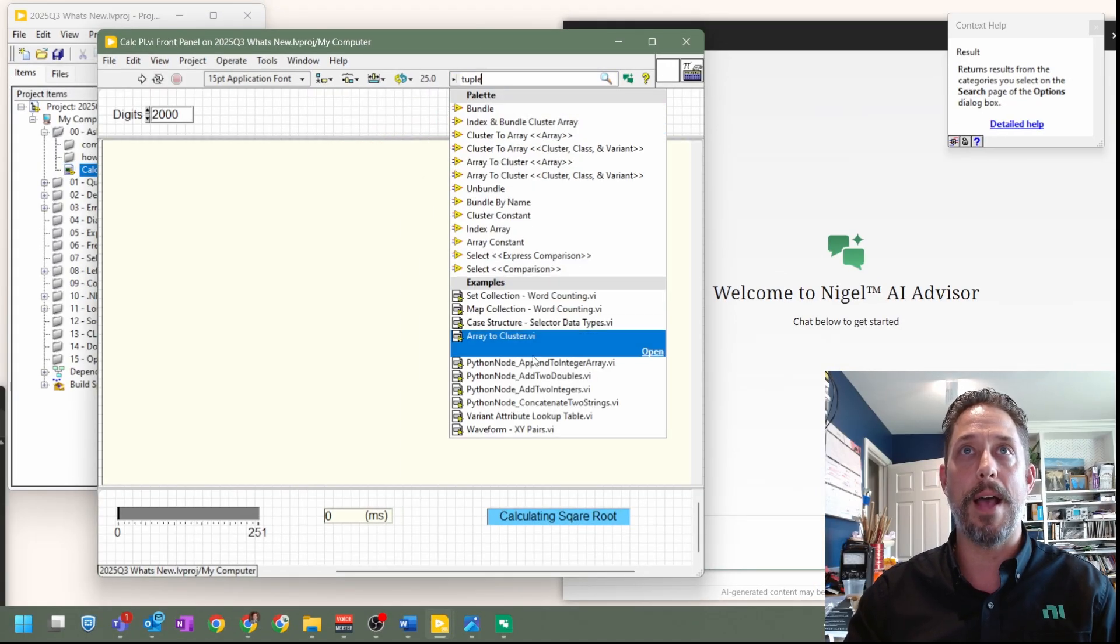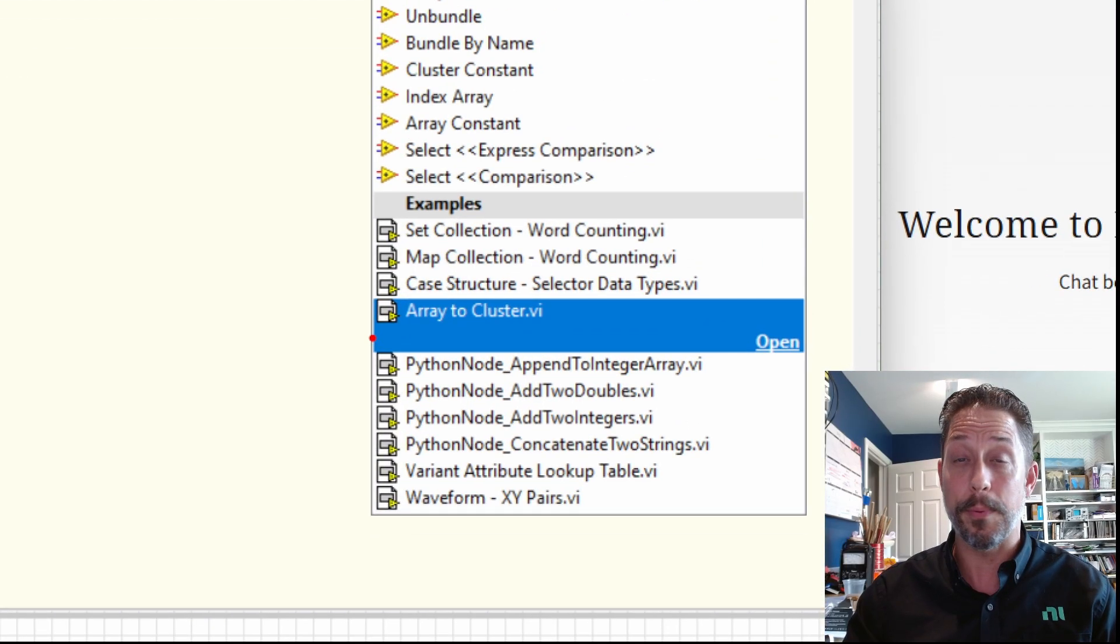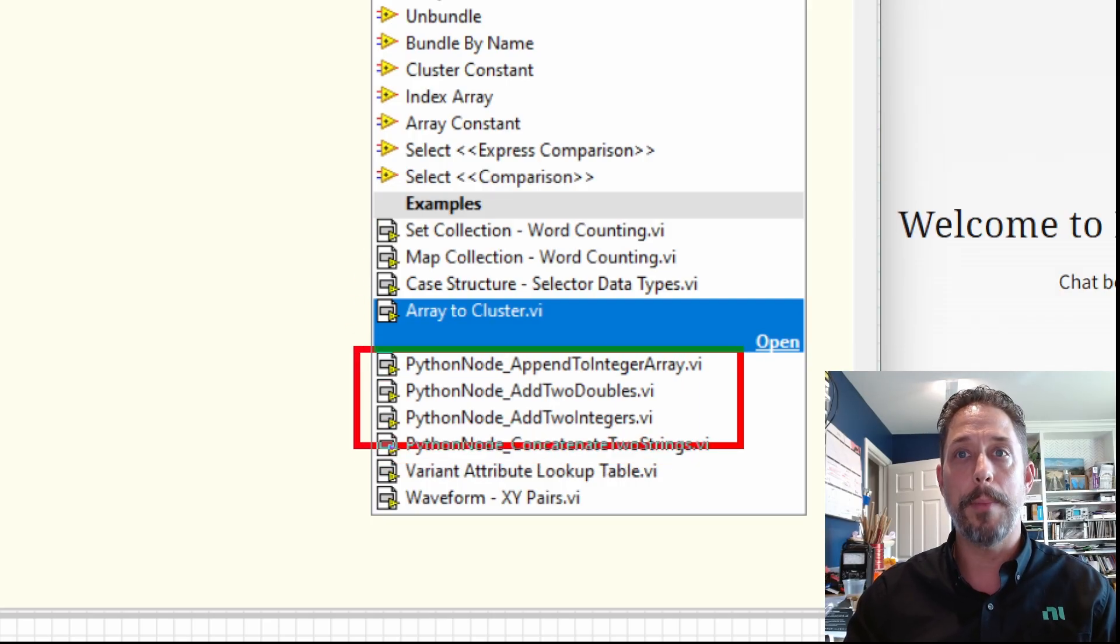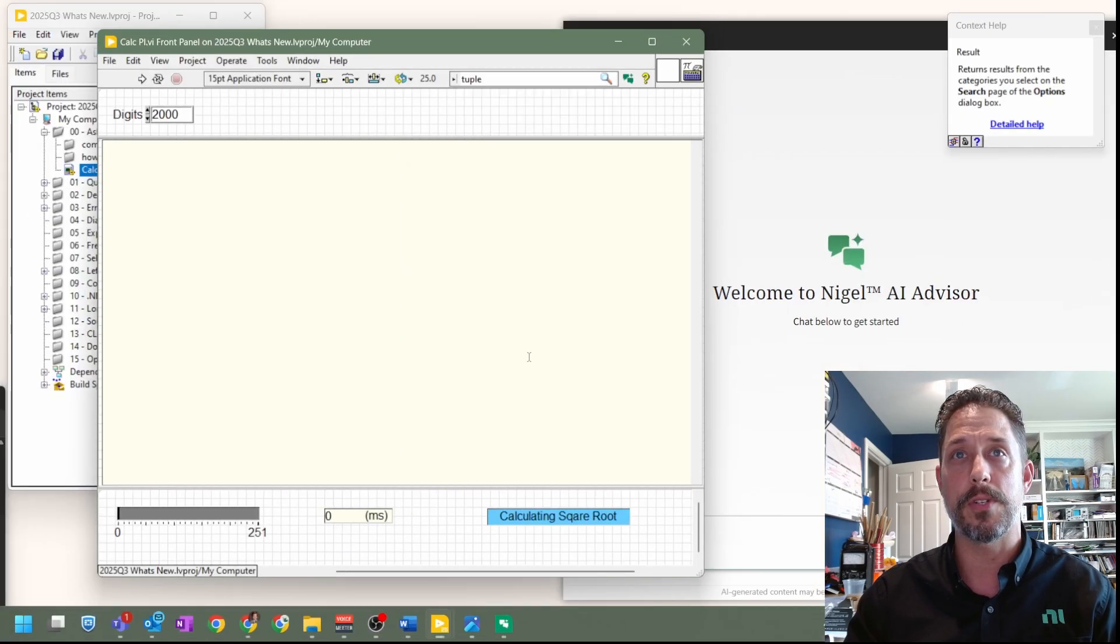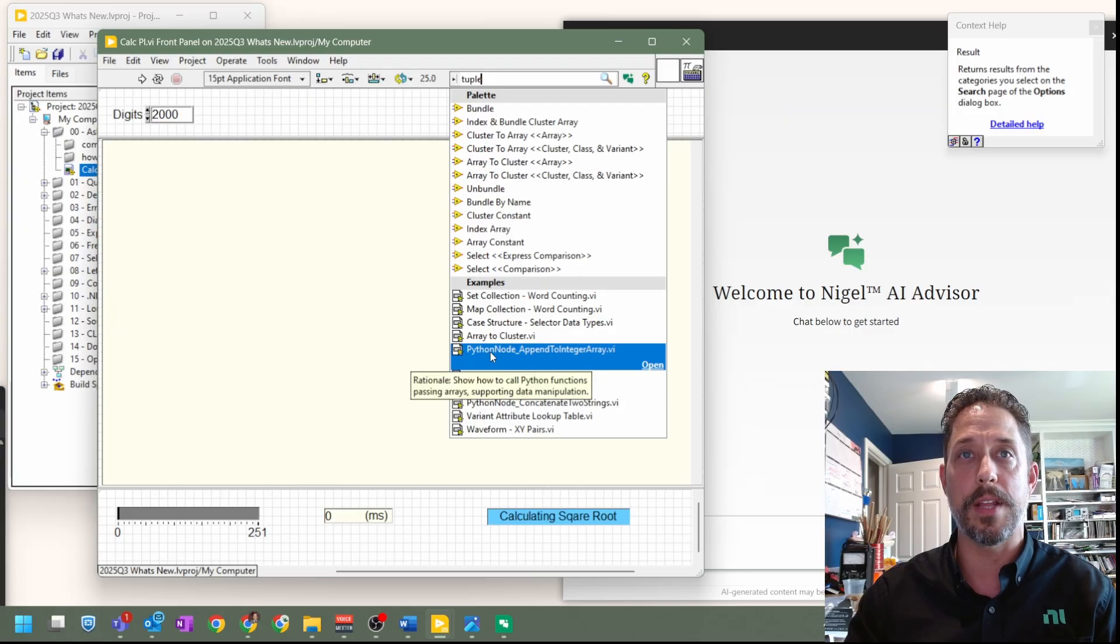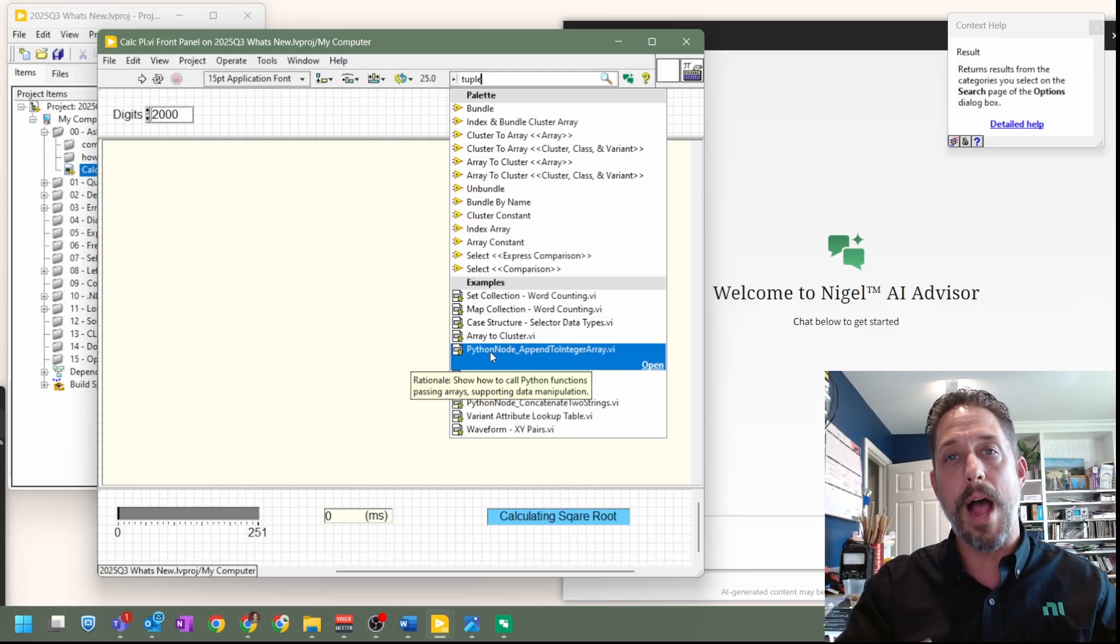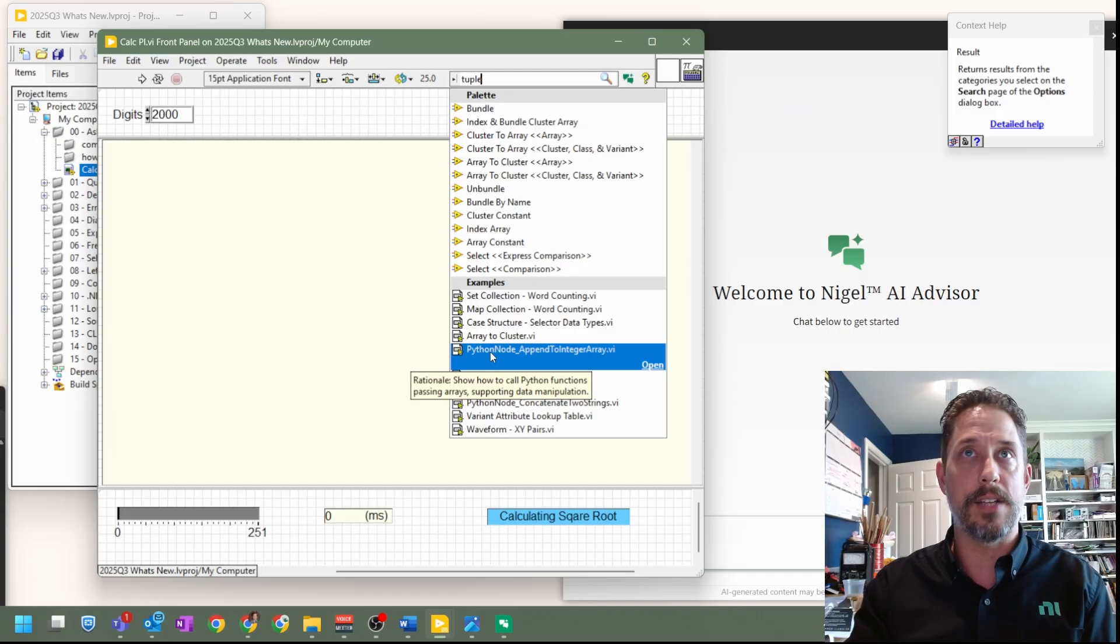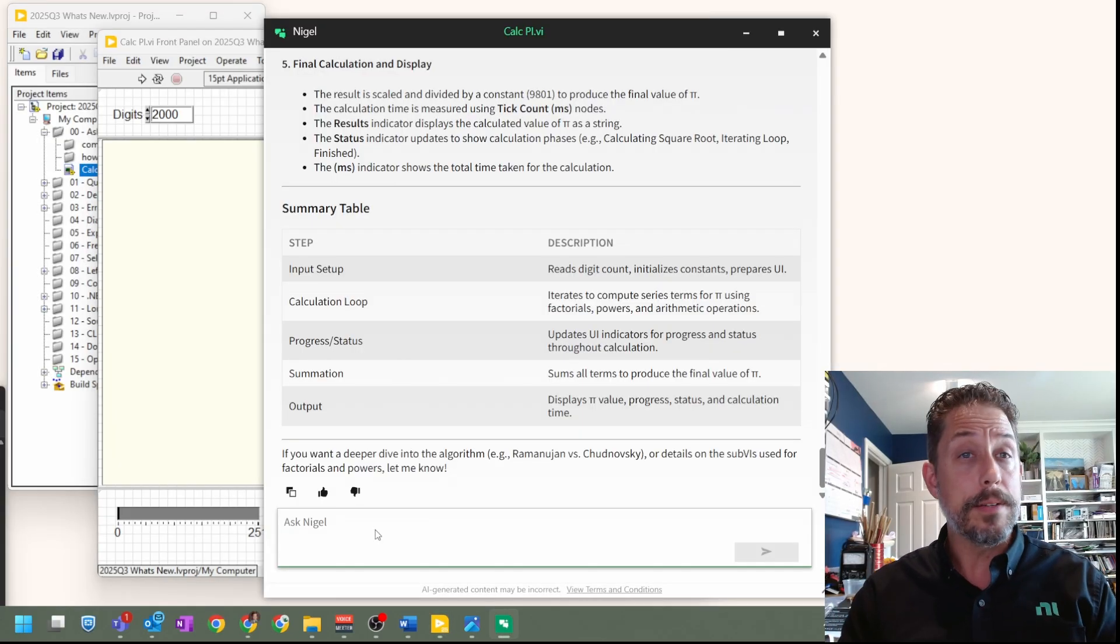And the other thing that came up afterwards is that we also have some very specific examples that are associated with that. You can see it pulled some Python ones that are available and then some other ones that are associated with clusters and sets and maps, interestingly enough. Now, the other thing that's kind of interesting about this is if you were to hover over any of those, you can see through a tip strip why it's going through and justifying using that to answer the question with regards to tuples.